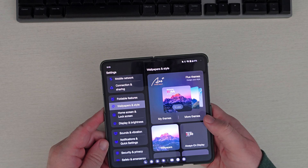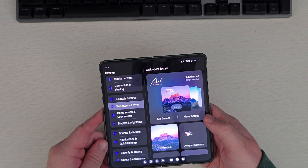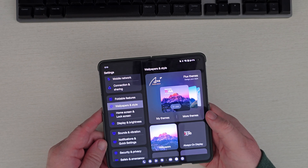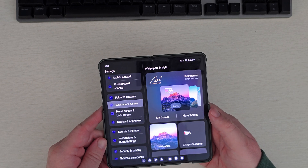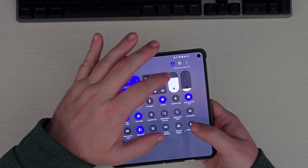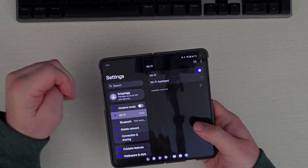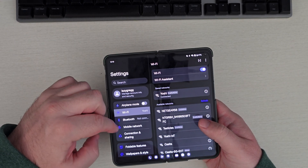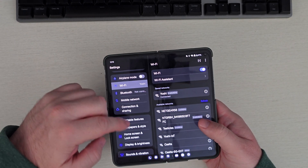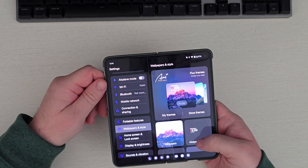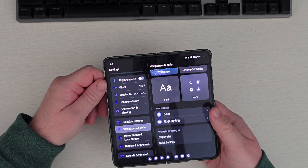I still wouldn't say this is as cool as what Samsung gives you. Samsung basically gives you all these controls, plus themes you can actually download and buy or download for free if you want.